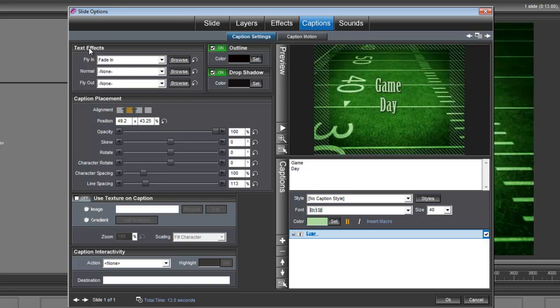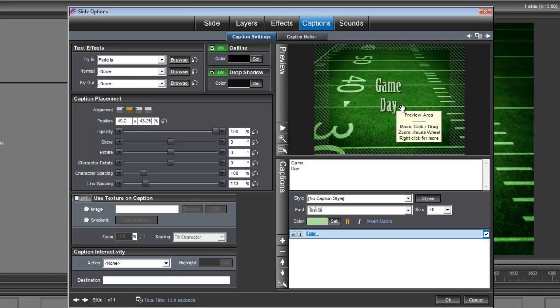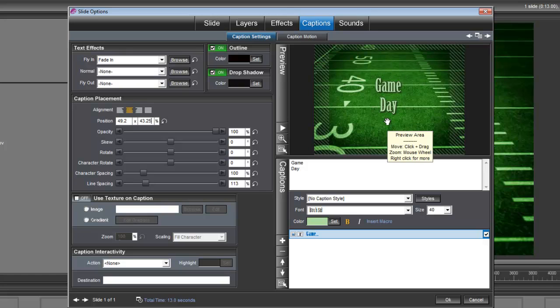Also up here under text effects, under fly in, we want that set for a fade in. And we also need to adjust the timing for the caption because we want it to appear after those helmets clash together and explode.